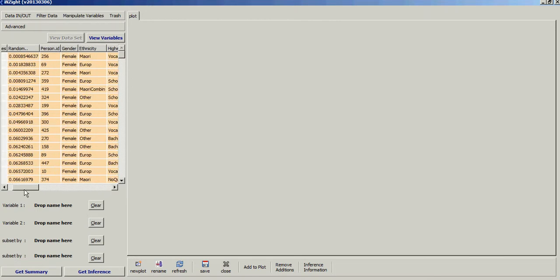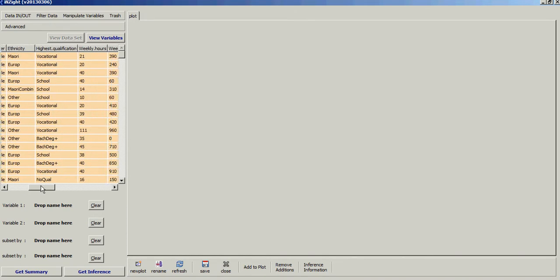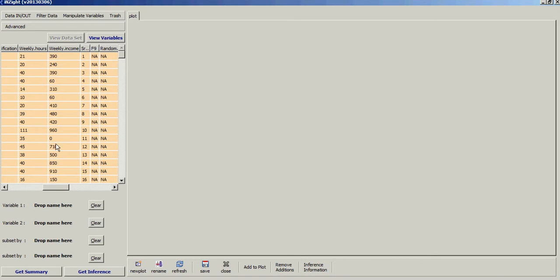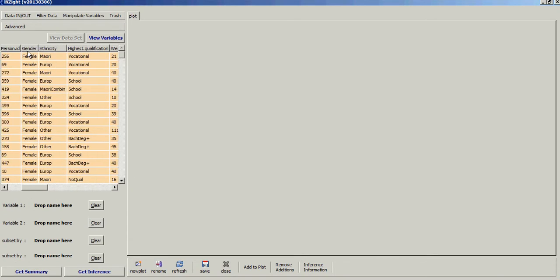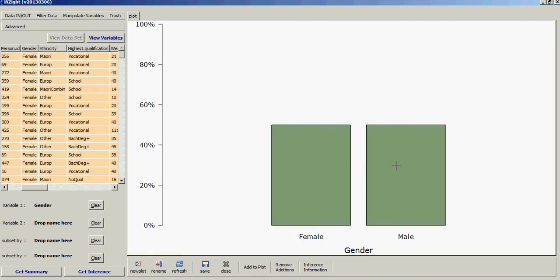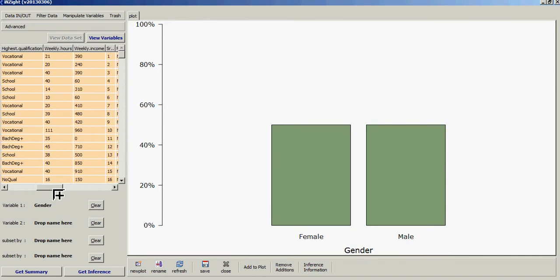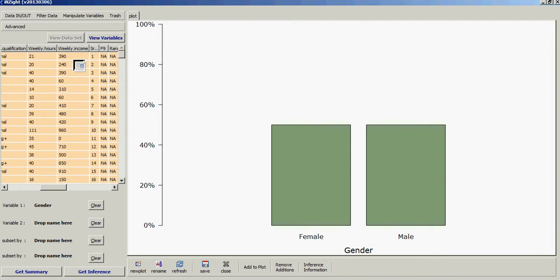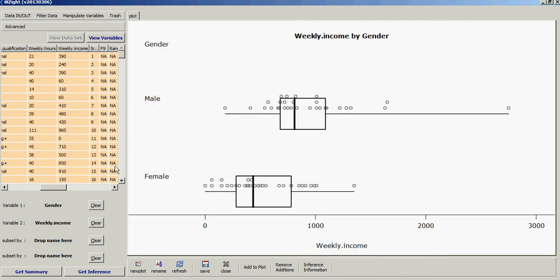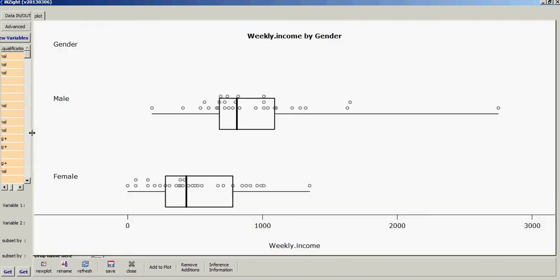The data loads showing columns like random number and person ID. My question is: who earns more — males or females by weekly income? Drag and drop the Gender variable onto Variable 1 — you get 30 male and 30 female. Then drag Weekly Income onto the second variable. This produces a box plot and dot plot together, showing the median, lower quartile, upper quartile, and maximum.